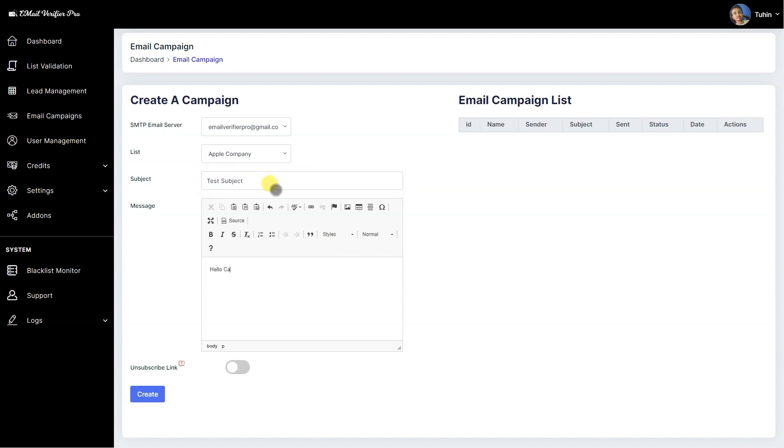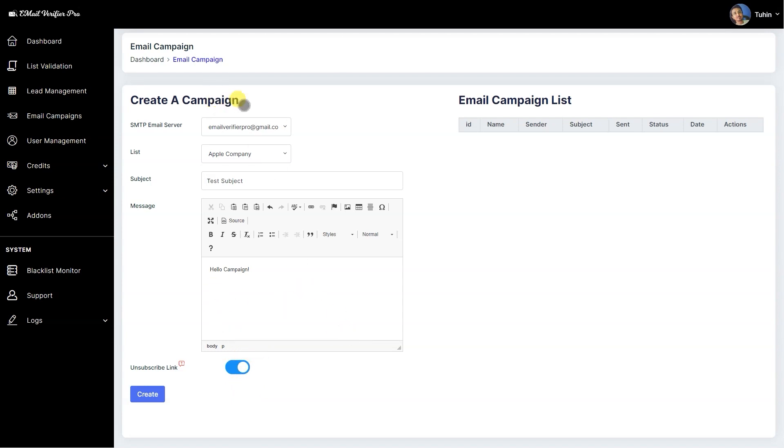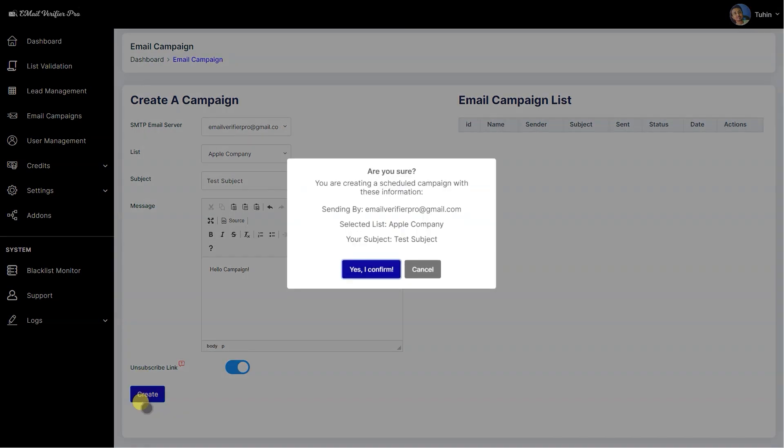If you plan to assign an unsubscribe link in your email campaign, then you can enable it so it will show an unsubscribe link on the email campaign. Users can click on it to get their email removed from the email campaign list. You can create the list here by clicking it, confirming the data, and it has been created.